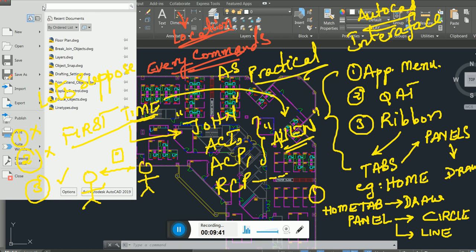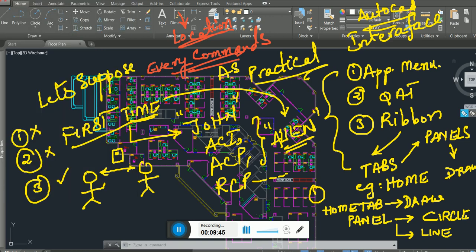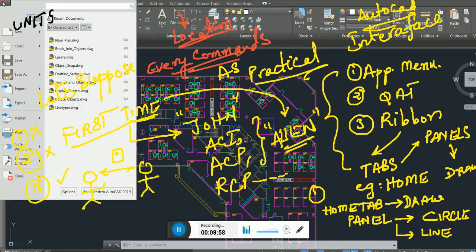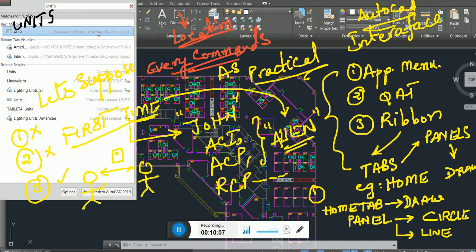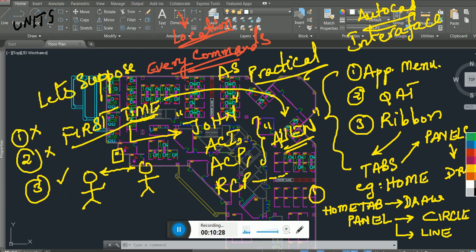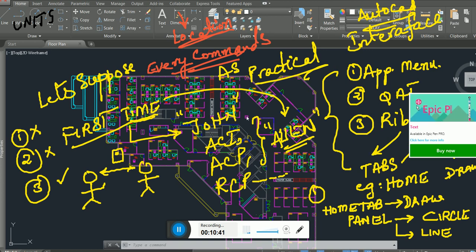In the next lesson I want to teach you units. Let's say I don't know where units is — type 'units' in the Application Menu search. AutoCAD tells you: go to the Application Menu, Drawing Utilities, and there you'll find Units. On Windows AutoCAD this is where it lives.